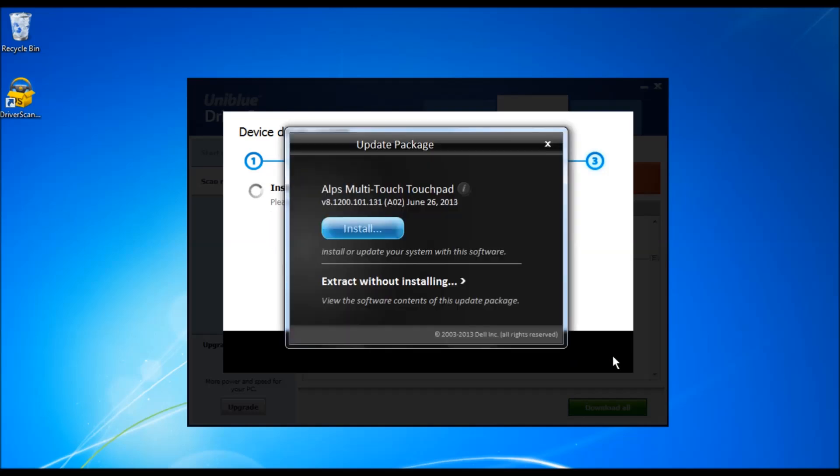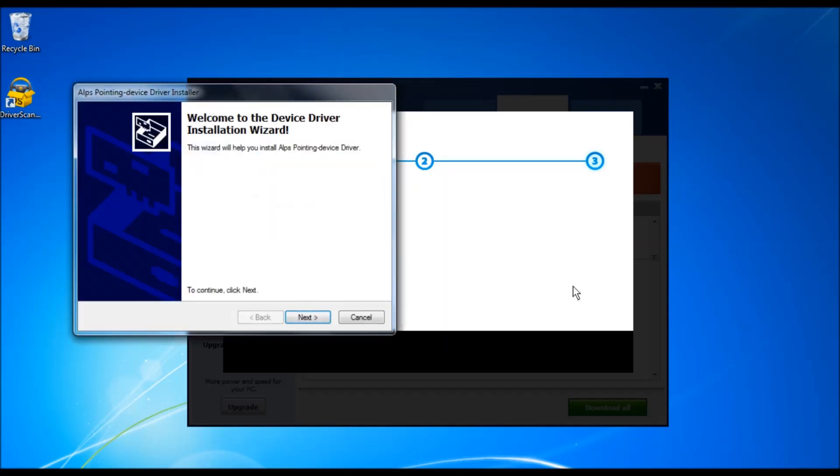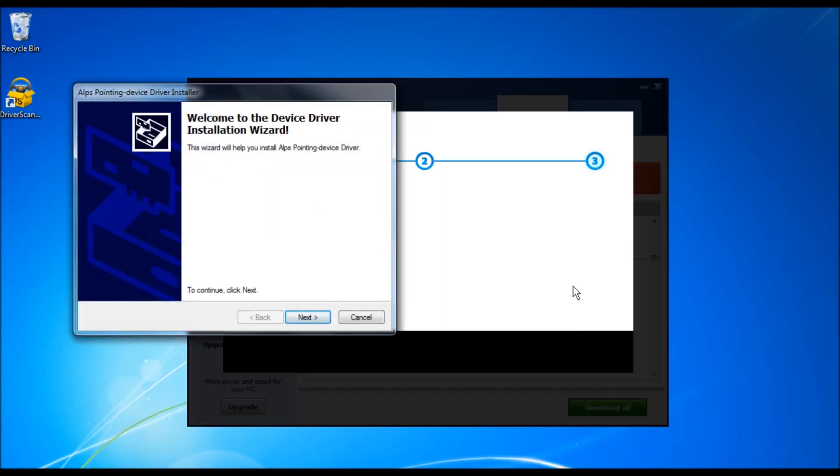This over here is the hardware manufacturer installer, so I suggest you follow the necessary procedure to correctly install the driver.